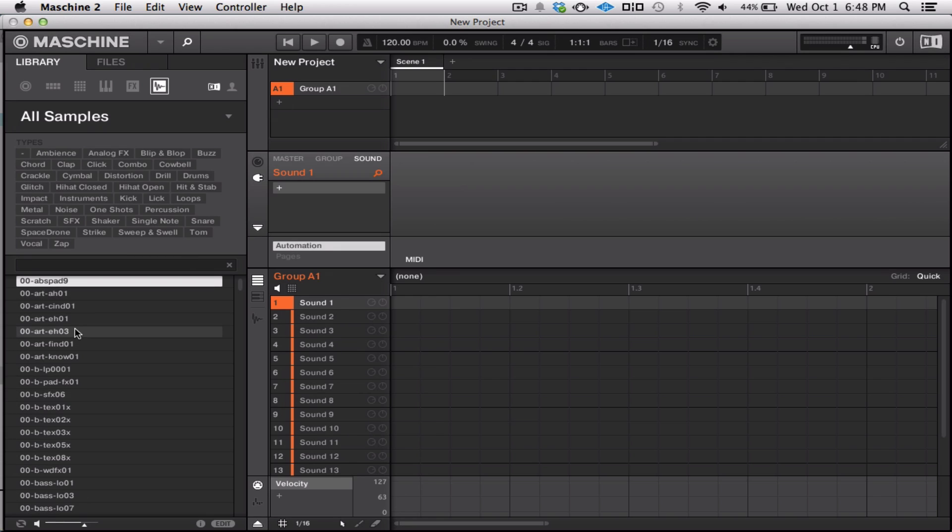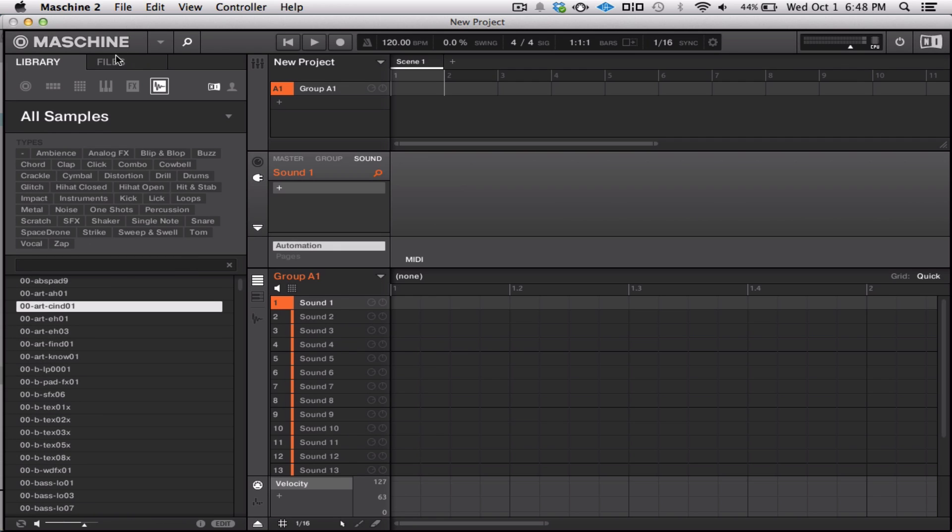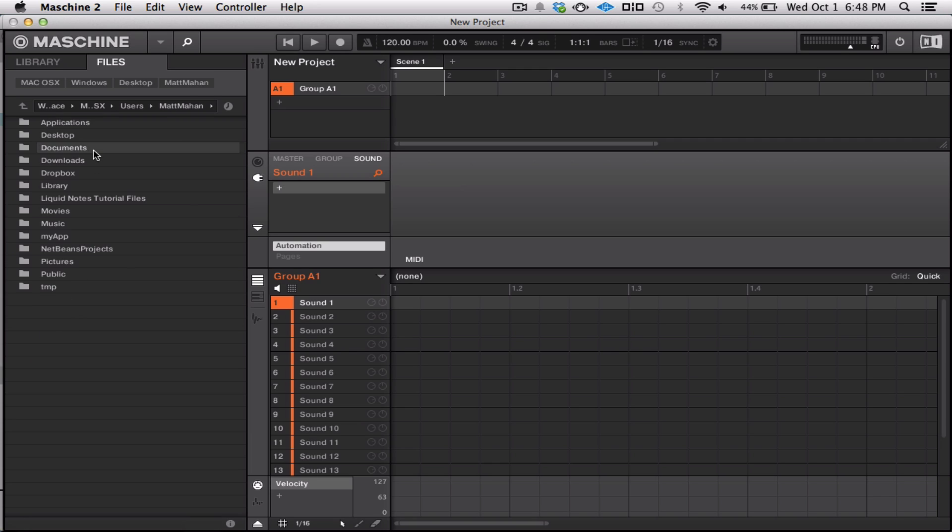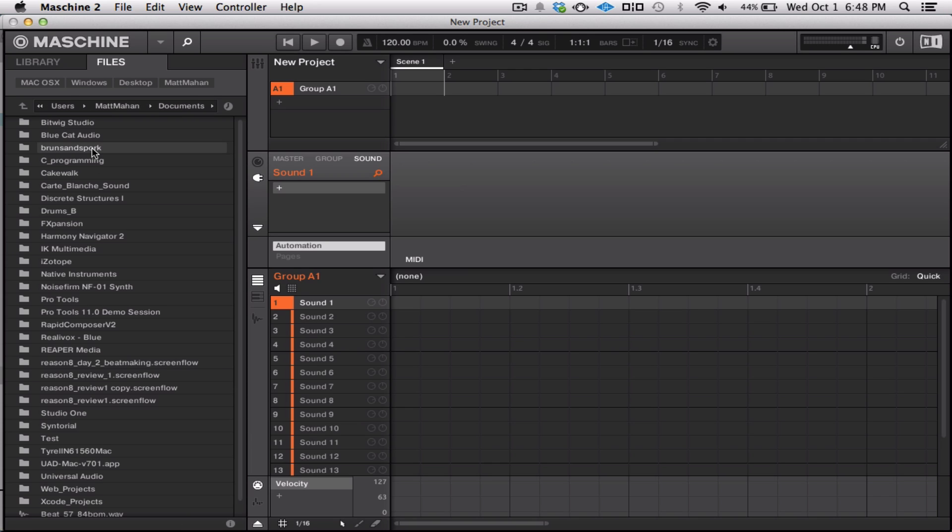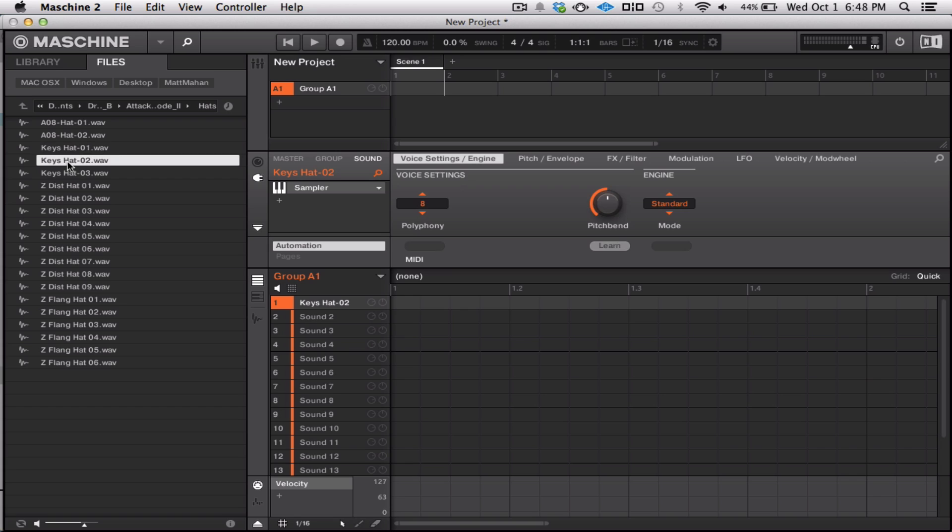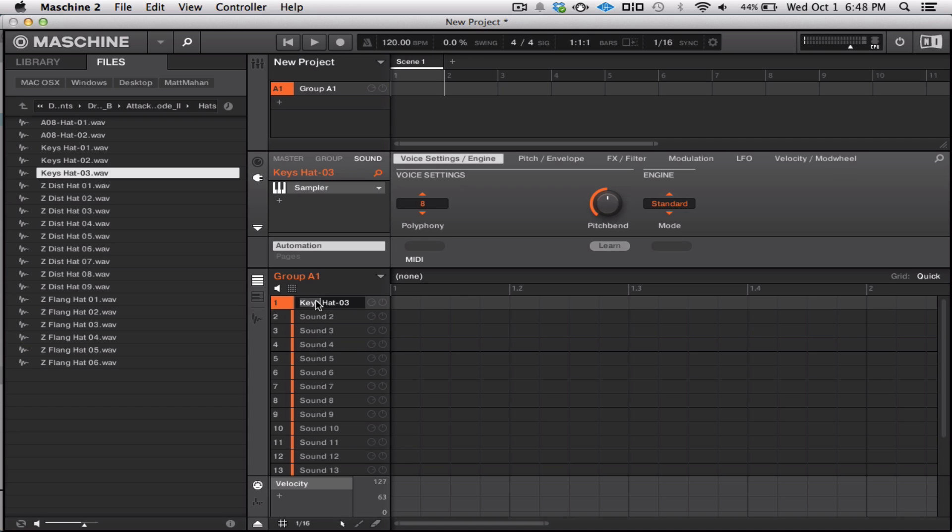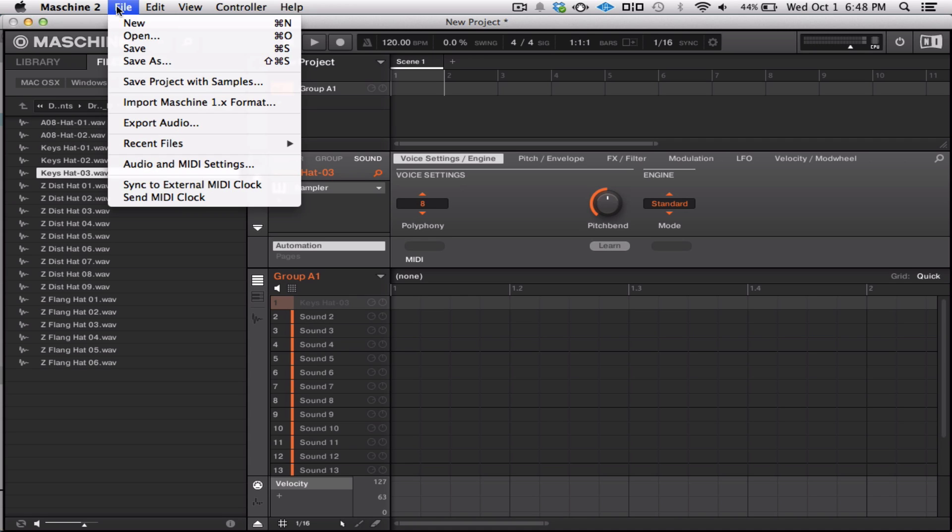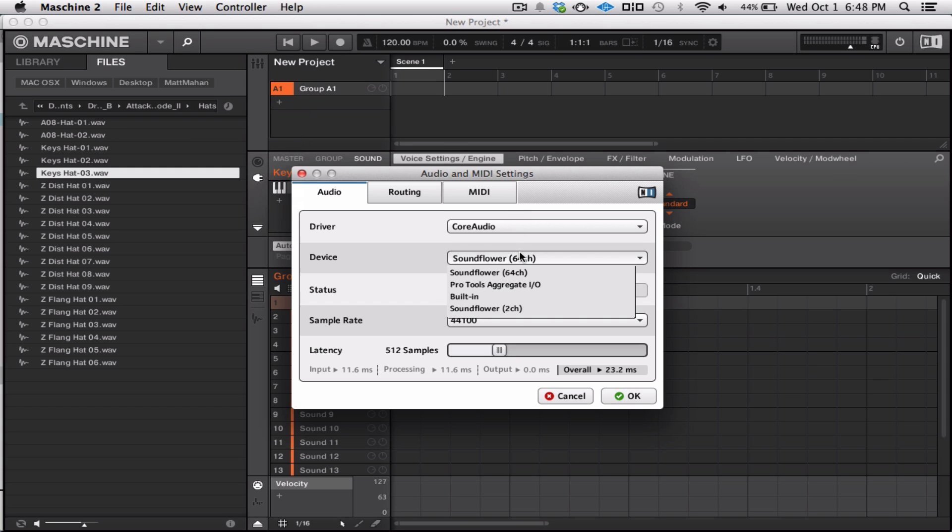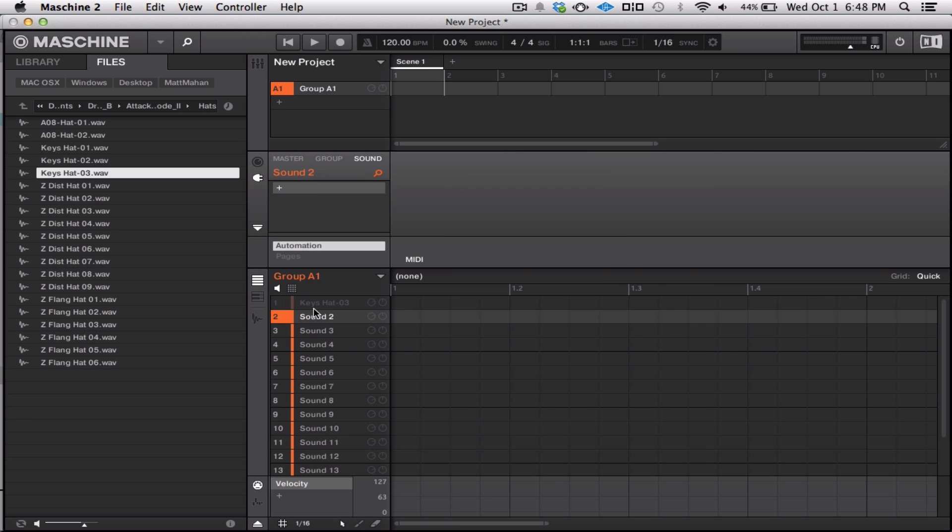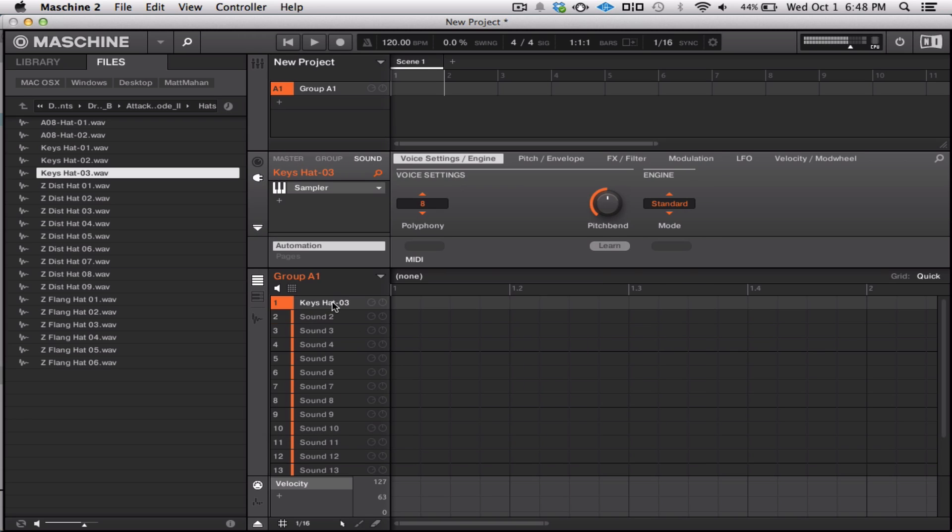Let me see if I can find a hi-hat here. Looks like I need to adjust my audio settings here for a second. Hopefully that'll do it. Alright, perfect.